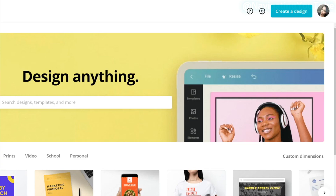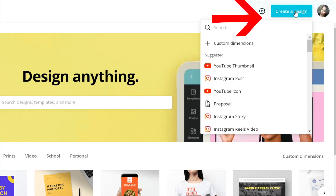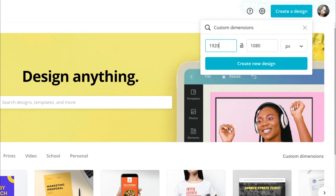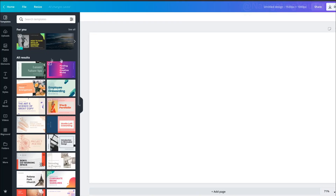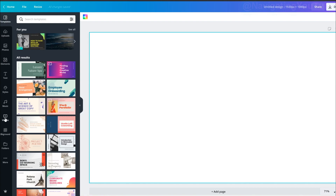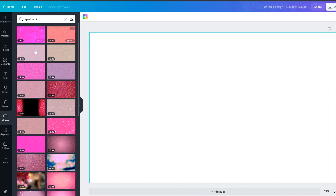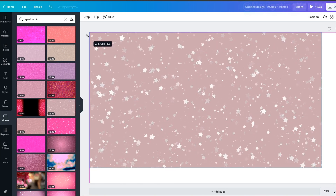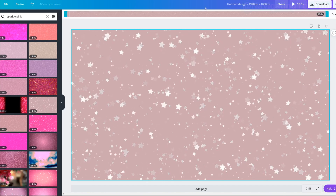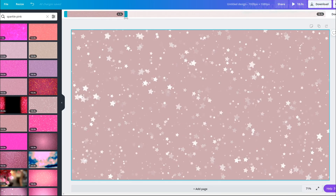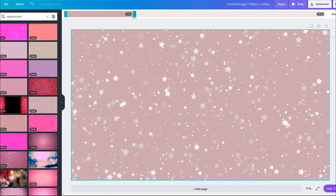To create an animated intro using Canva, select 'Create a Design,' go to custom dimensions, set 1920 by 1080, and then select 'Create a Design.' For the first intro, start with your background. Go to Videos, search 'sparkle pink,' and select the one you like — I chose the one with the big stars. Resize it to fit the frame, then trim it to your desired length; I do about five seconds.